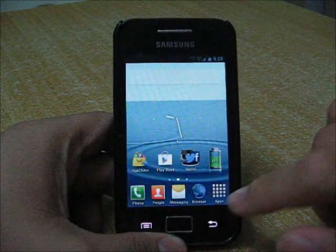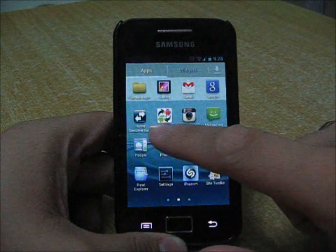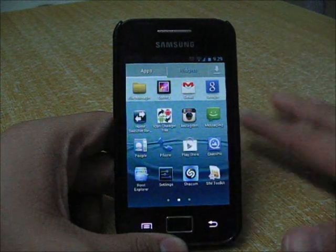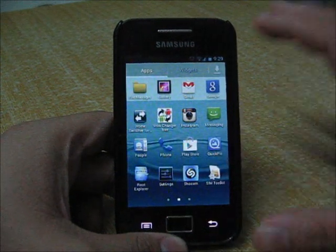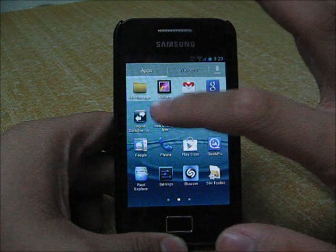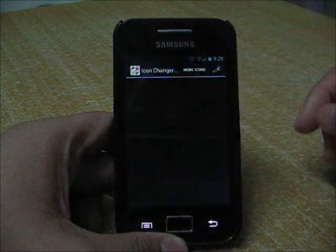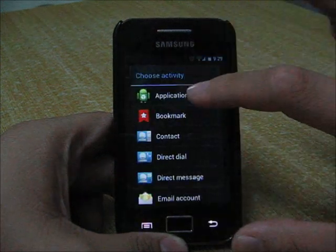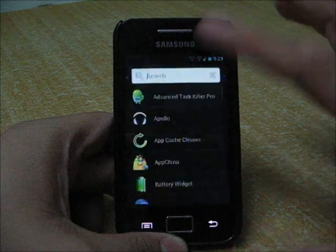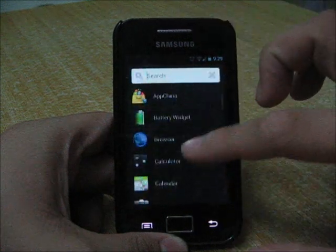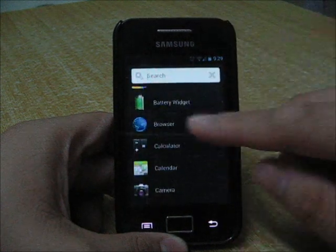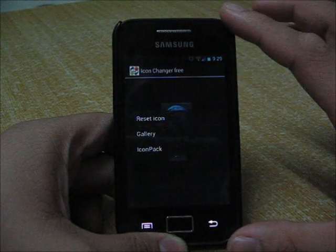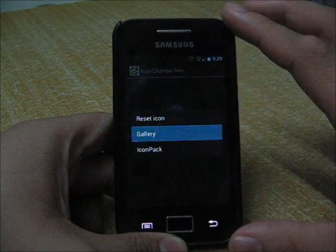First, download Icon Changer for free from the Play Store. I have the free version. Open it, tap to change icons, and choose the applications you want to change. I want to change the browser, so tap the icons gallery.